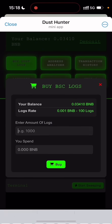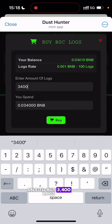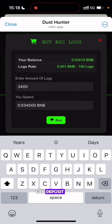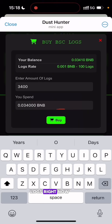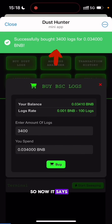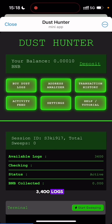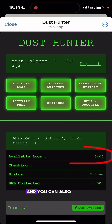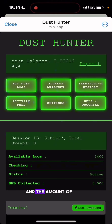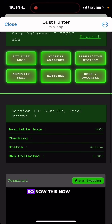I click on Buy Logs. As you can see, 0.001 BNB equals 100 logs, so I should be able to buy 3,400 logs with my 0.034 BNB. The minimum you can buy is 400 logs, or you can buy more. I'm buying 3,400 logs now and click the Buy button. It now says I have successfully bought 3,400 logs. My available logs show 3,400, and total sweeps amount is currently zero.